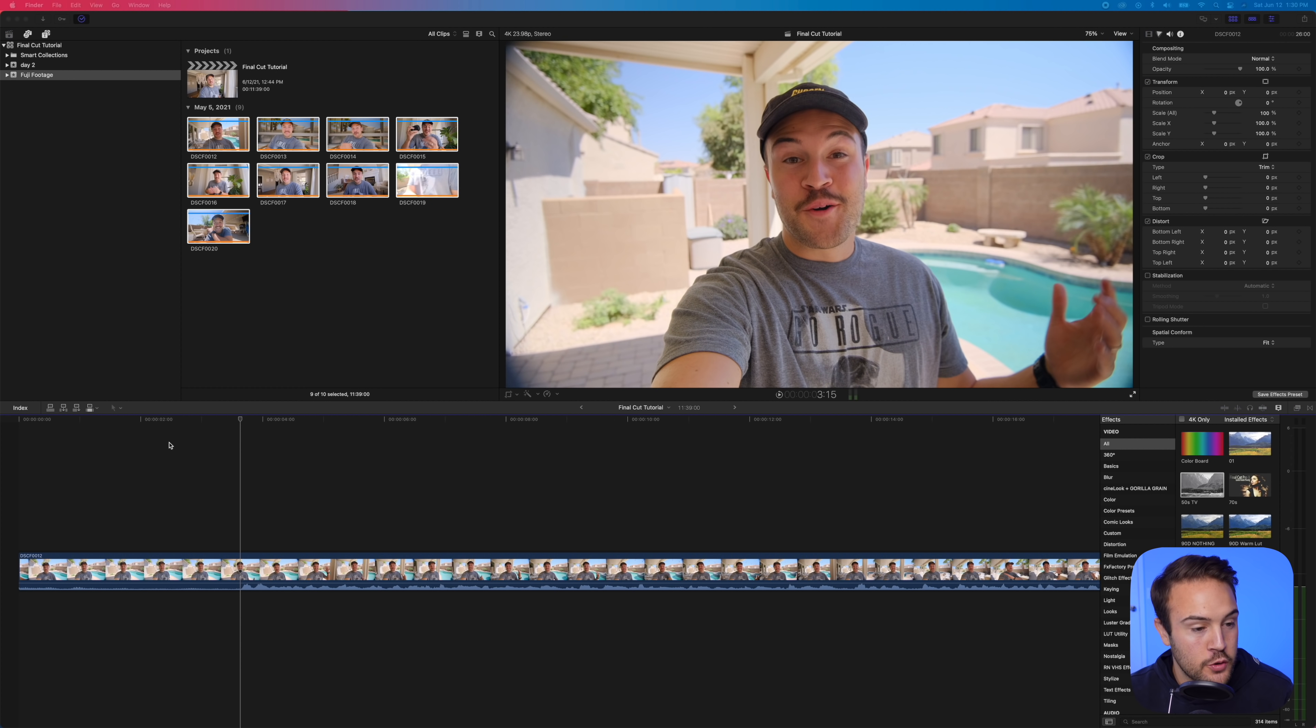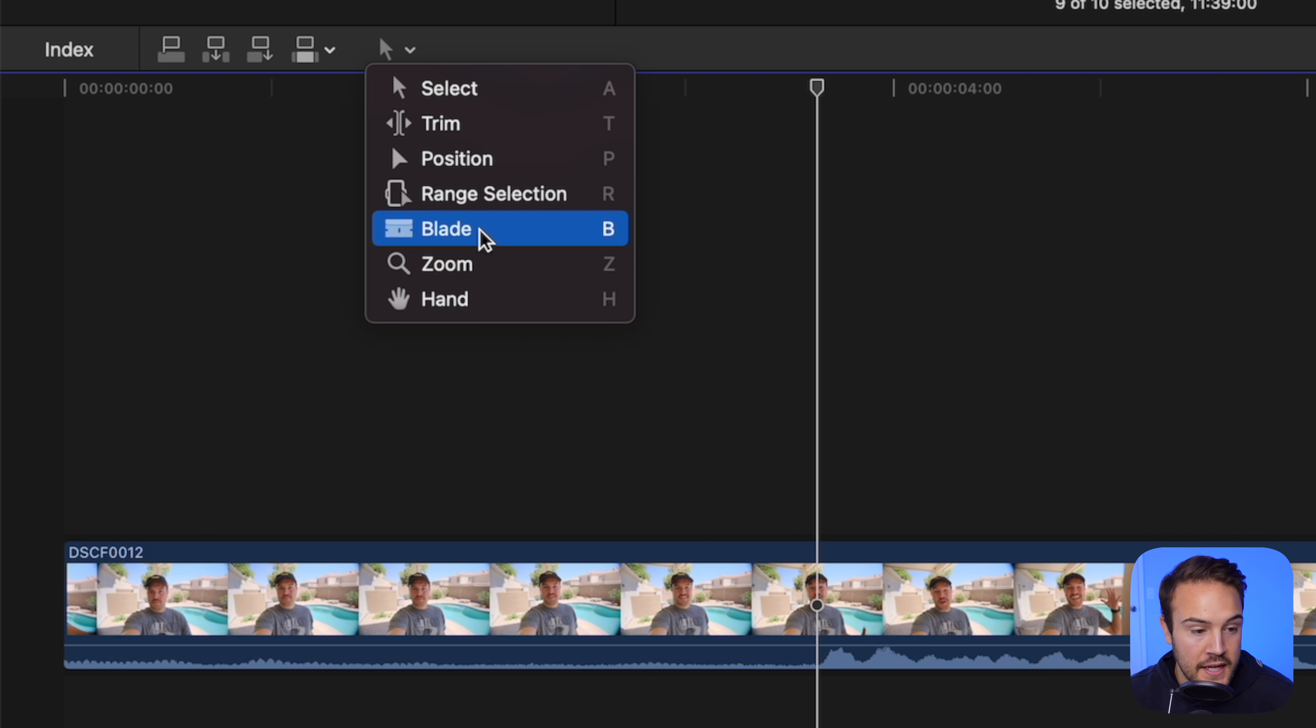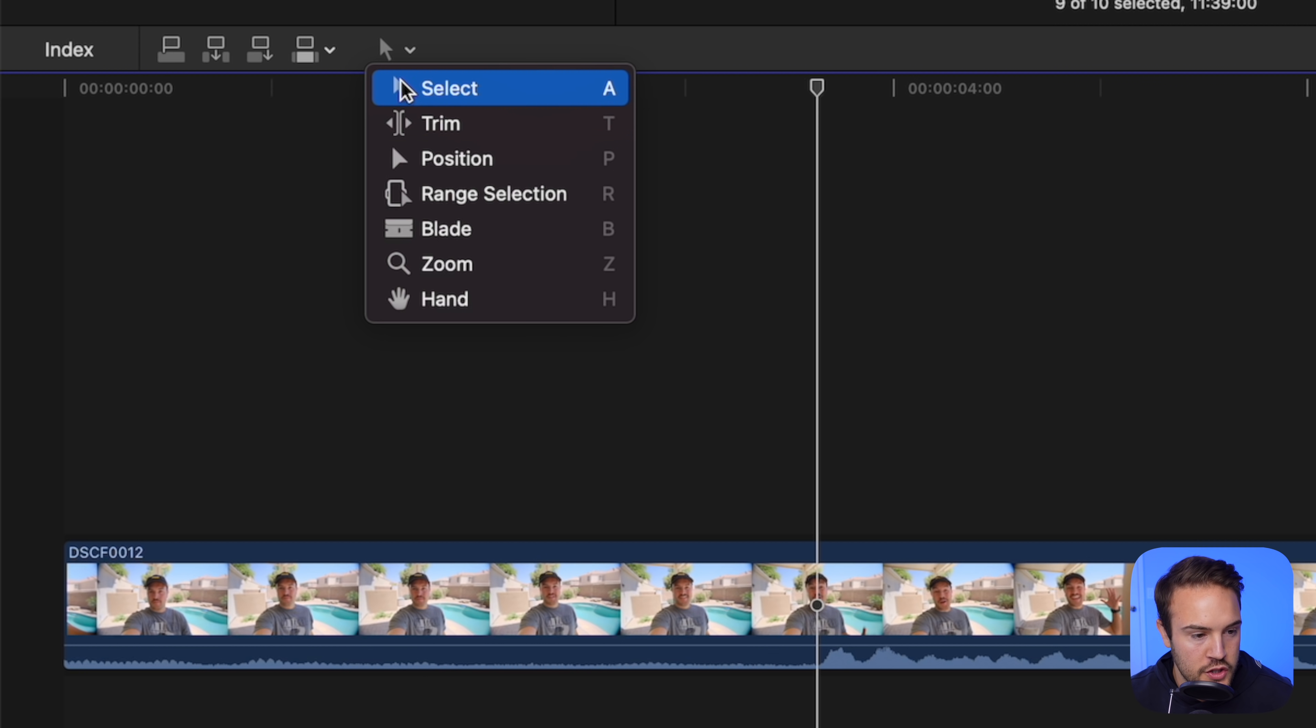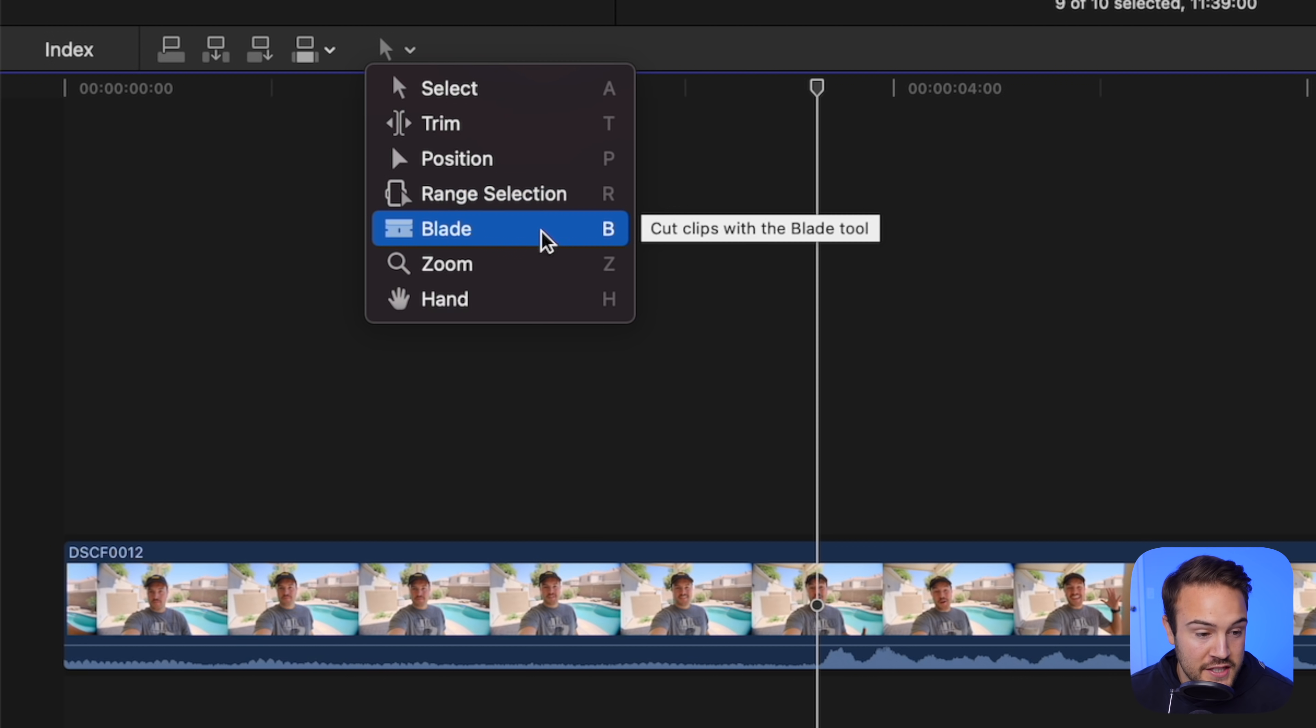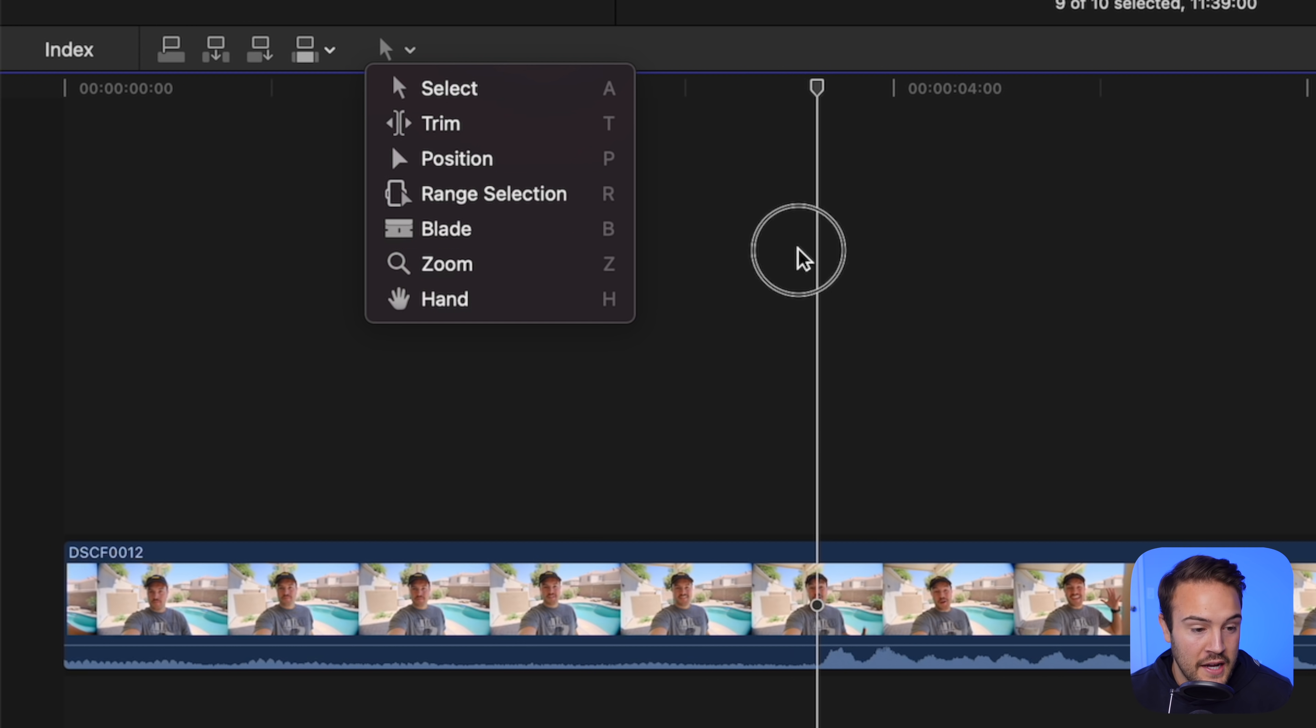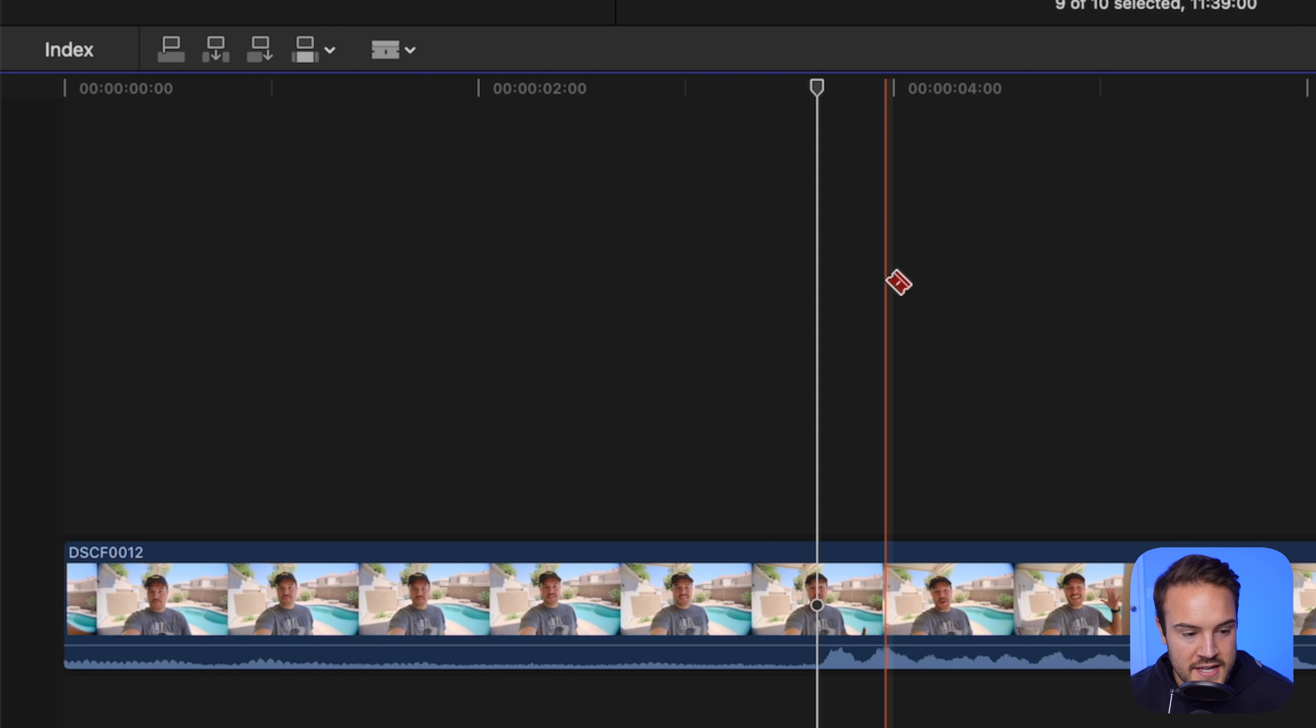To pull up your blade tool, you can go over here and you can select the blade or you could hit B, but this is kind of your tool. So you have select, you can trim, position, range selection. But I just like to learn these shortcuts.